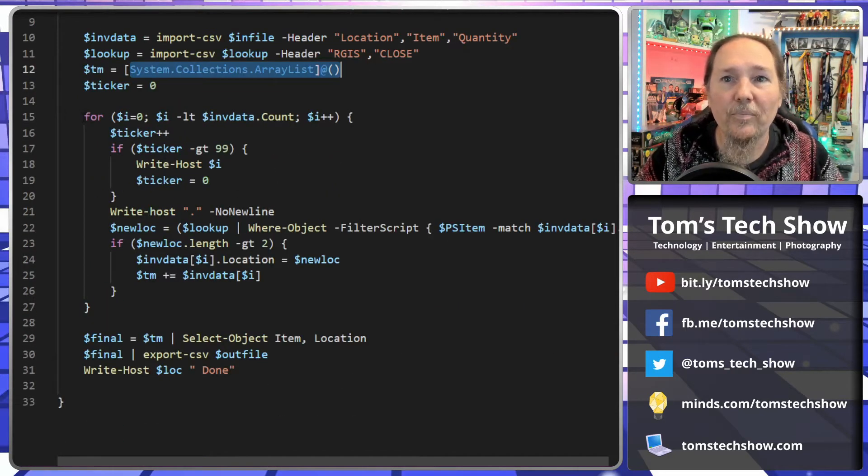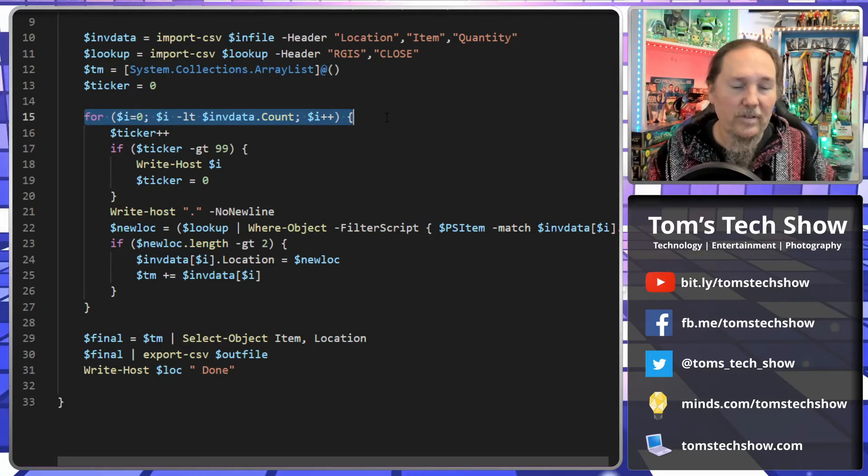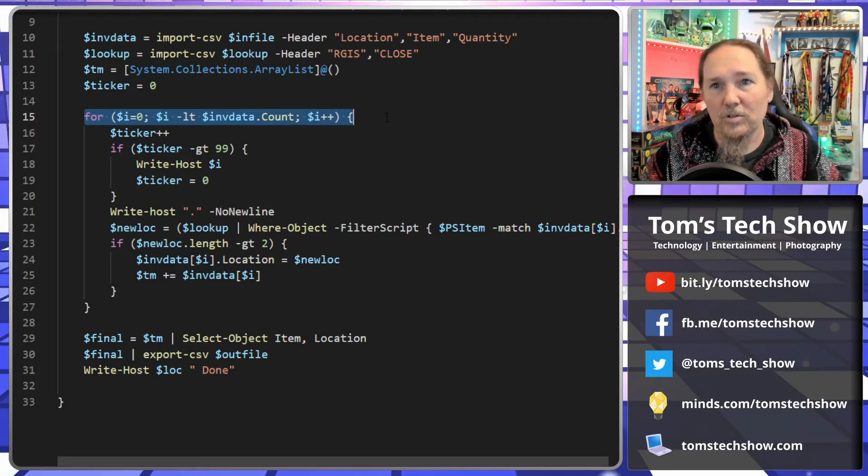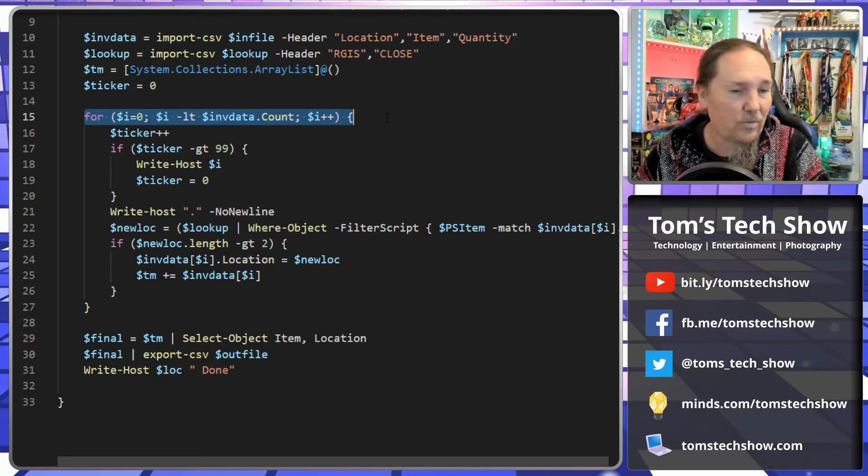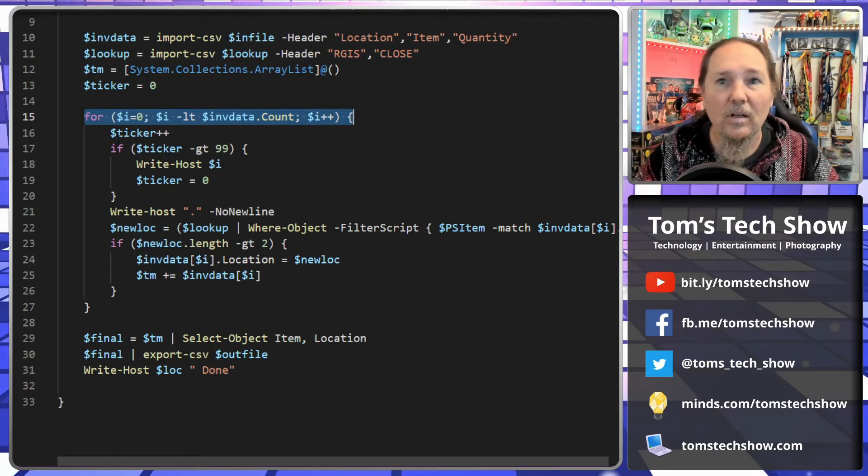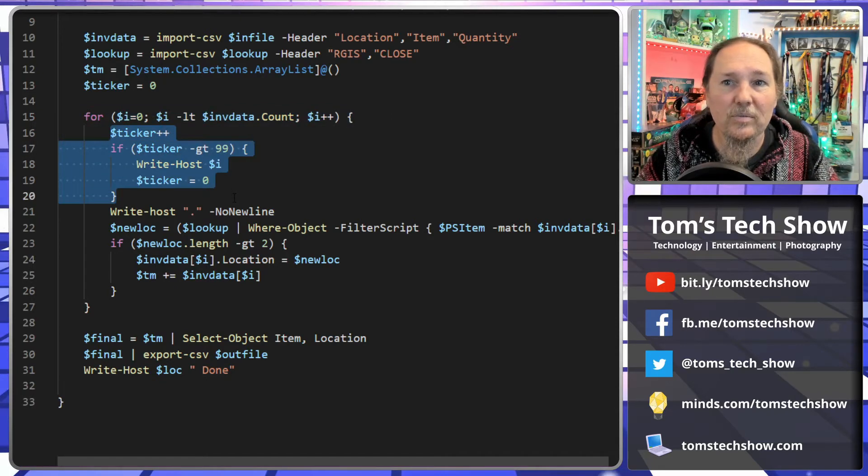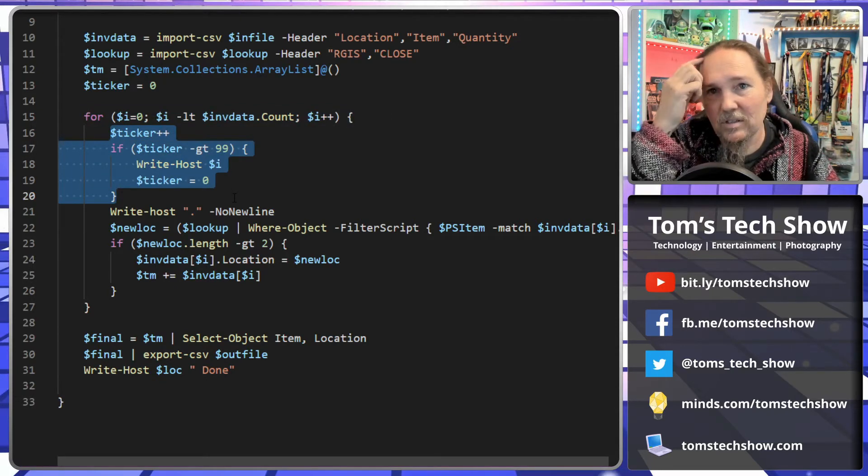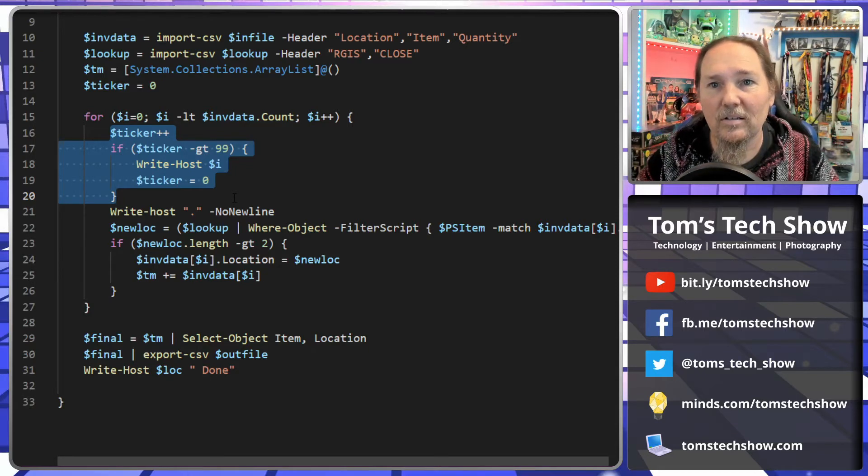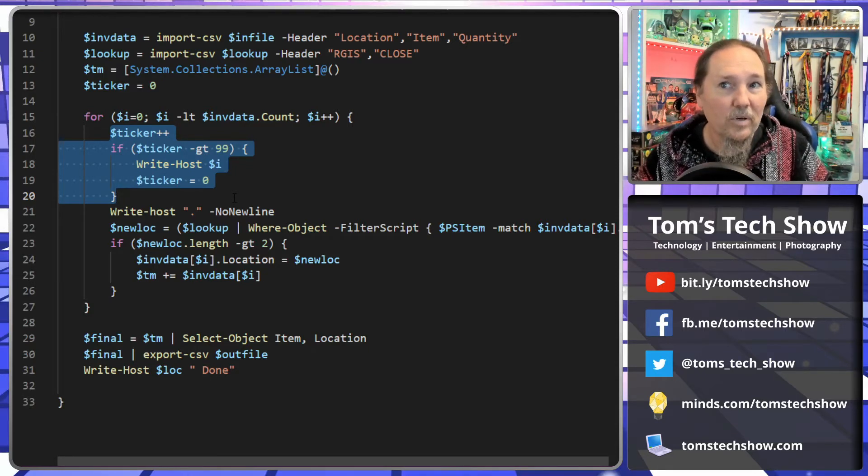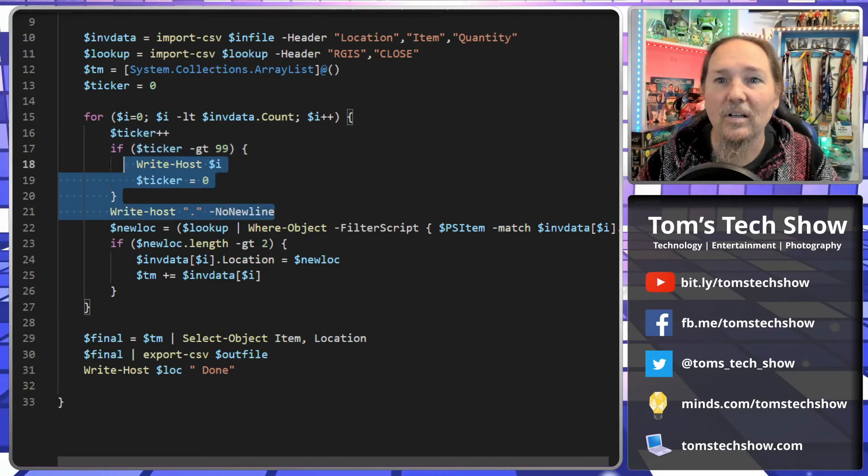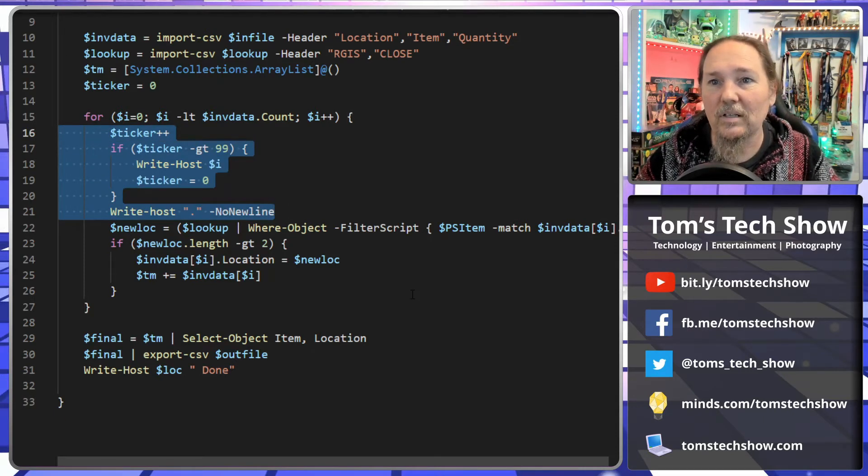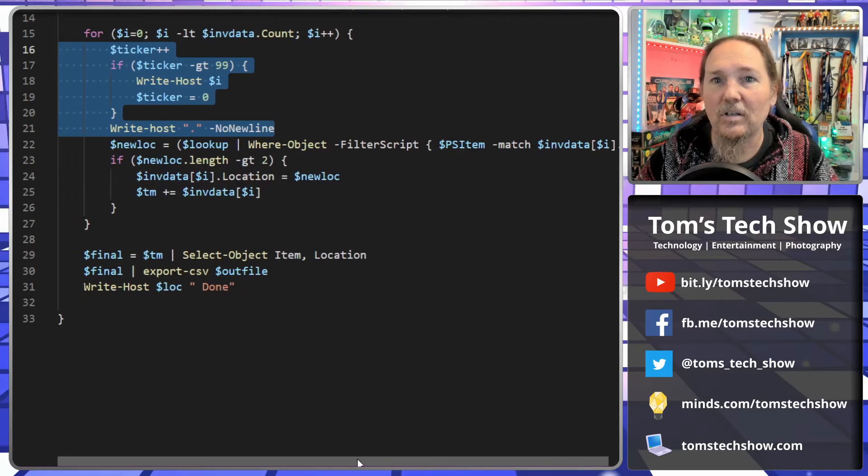So now we're going to cycle through all of the data. So from zero to the inventory data count, we're going to go through all of it. And then I have this ticker thing, which is just some little, kind of, is it working dots? Rotating lines. But here's where we get to the meat of it.